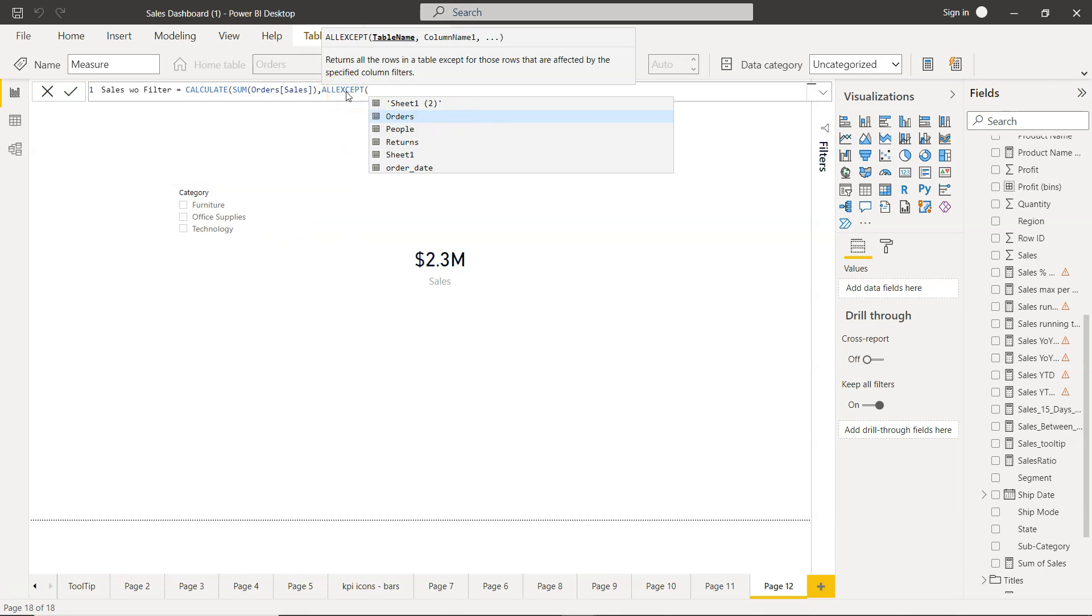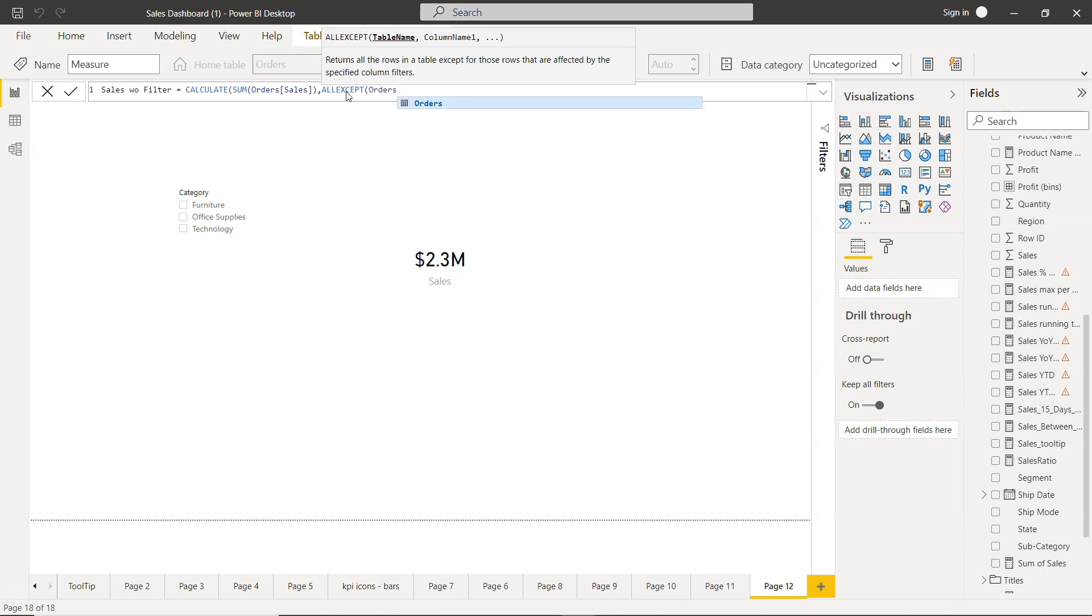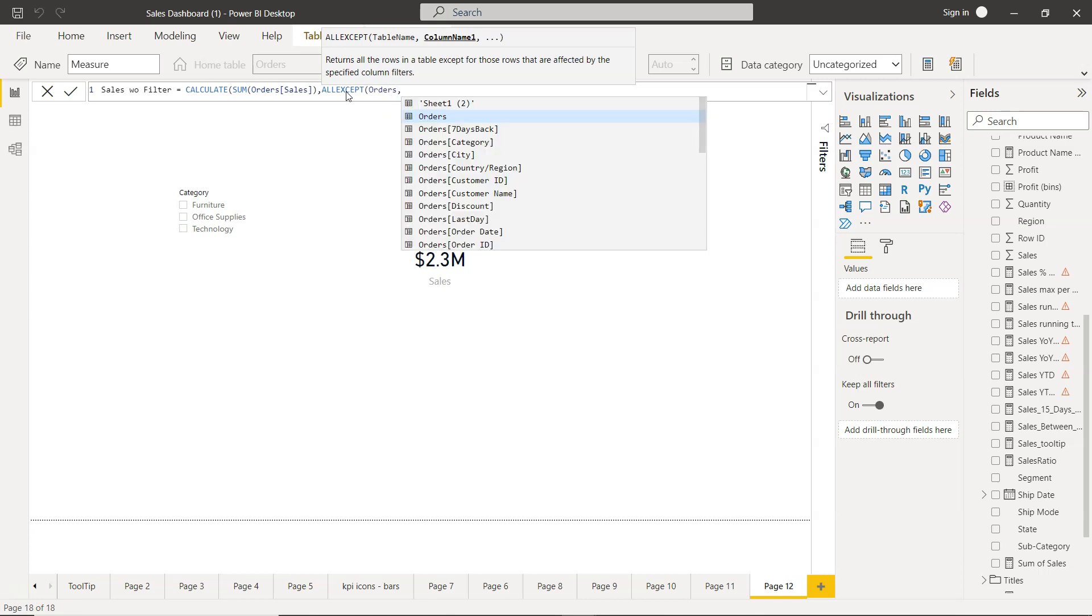The ALLEXCEPT function will remove the impact based on the column we will specify on that. So here first we need to specify the table which is orders, and on what column we want to remove, we want to remove it on the sales column.